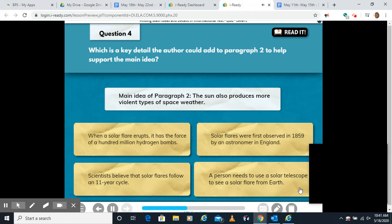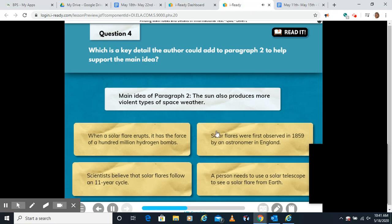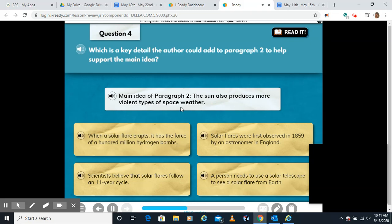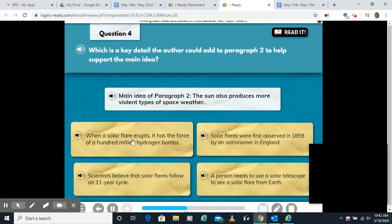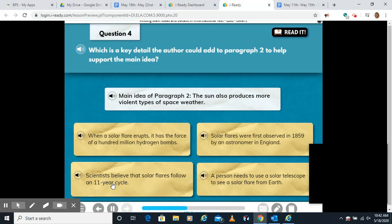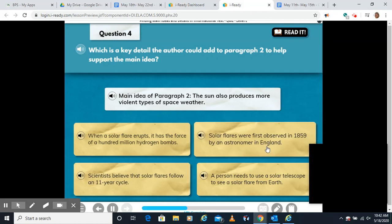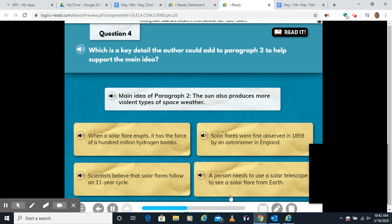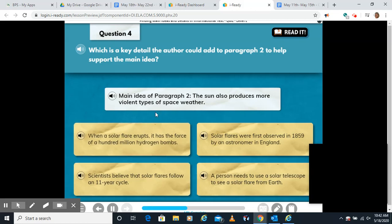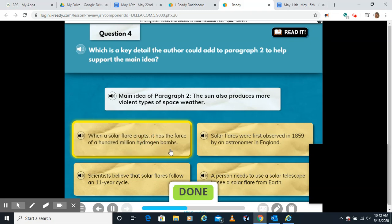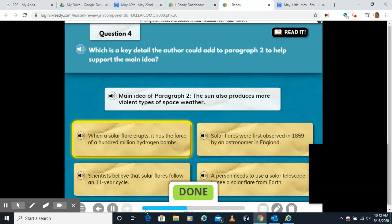What is a key detail the author could add to paragraph two to help support the main idea? Remember, it's about the sun producing violent space weather. 'When a solar flare erupts, it has a force of 100 million hydrogen bombs' — that definitely sounds like violent space weather and supports the main idea. The other options — an 11-year cycle, observed in 1859, or needing a solar telescope to see them — don't really talk about the violent aspect of the space weather.